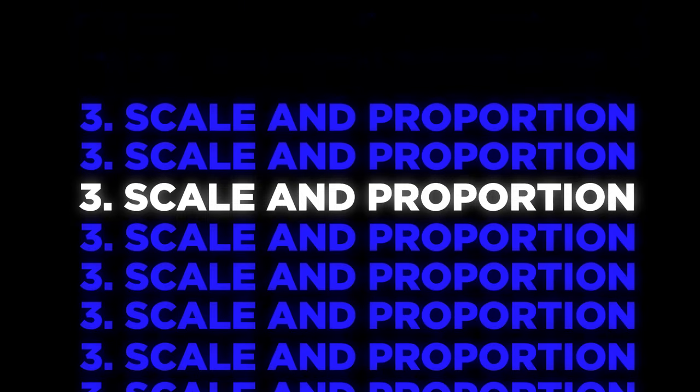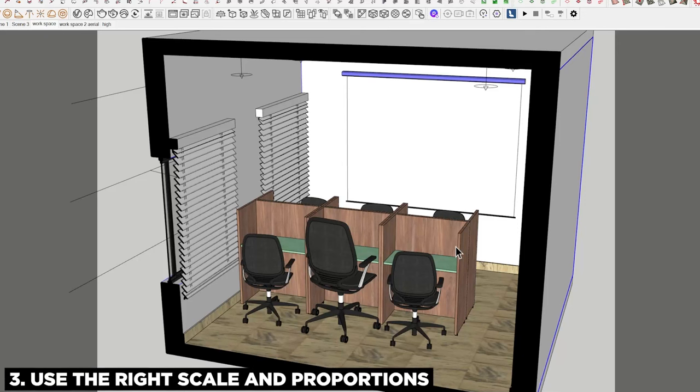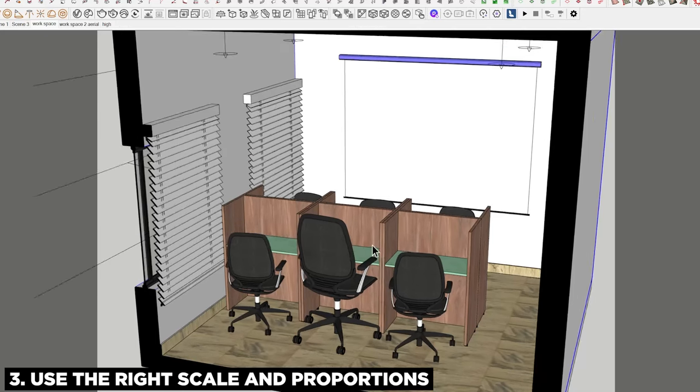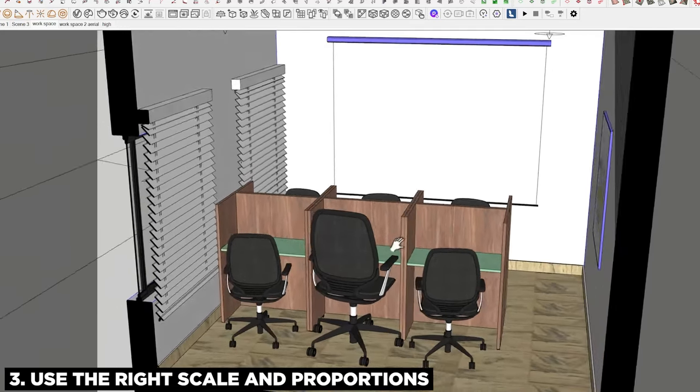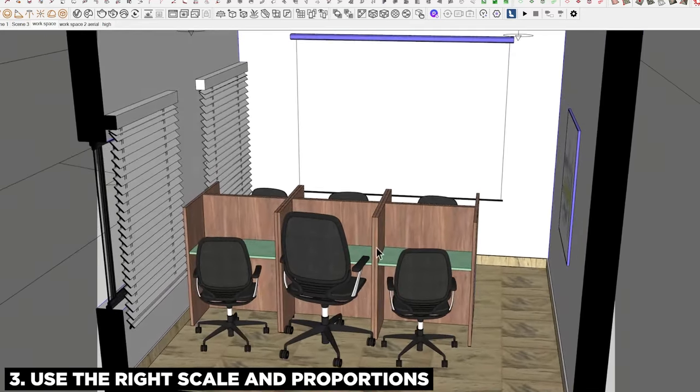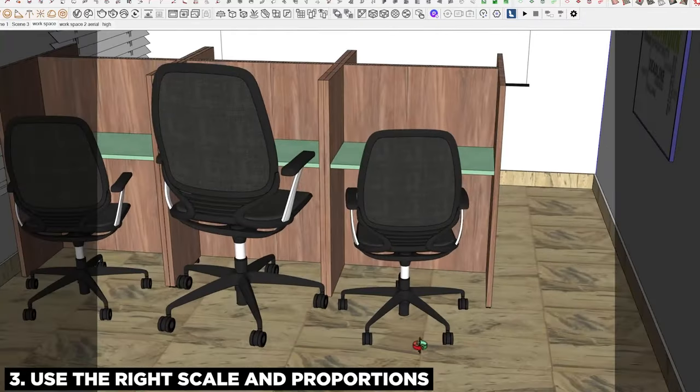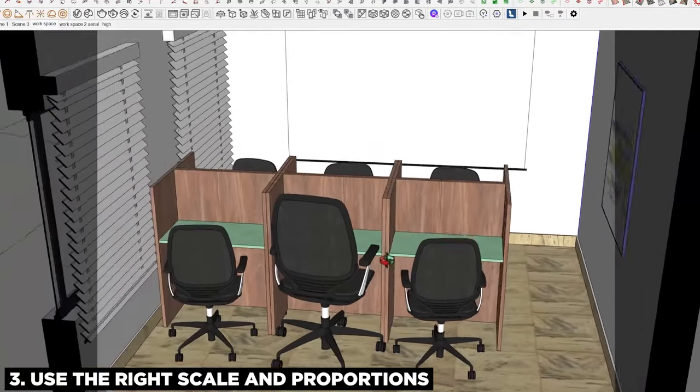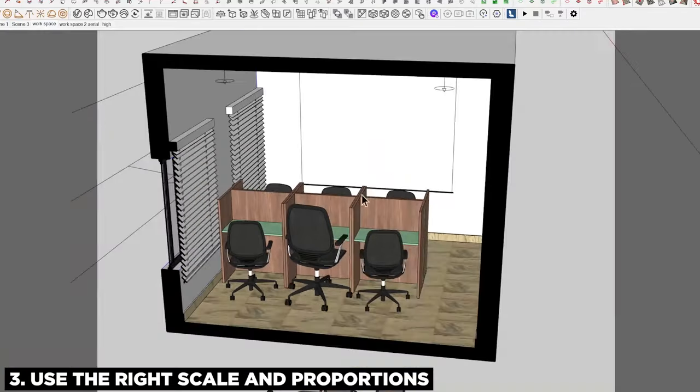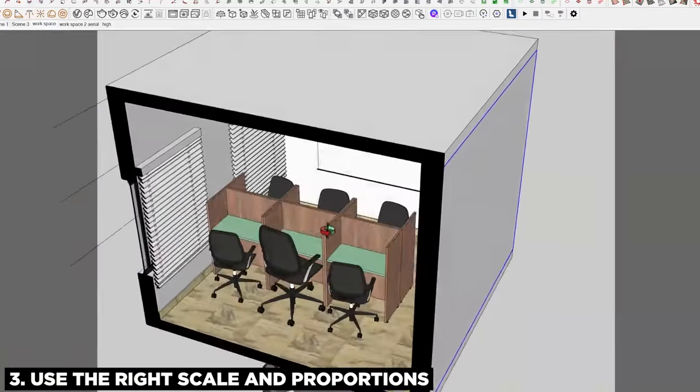Okay, tip three: using the right scale and proportion in your renders. By scale I simply mean scale refers to anything concerning size—the size of the object, size of your models, furniture, doors, materials. Even the scale of the materials is also considered. So I'm going to take this office scene as my instance for this tip.